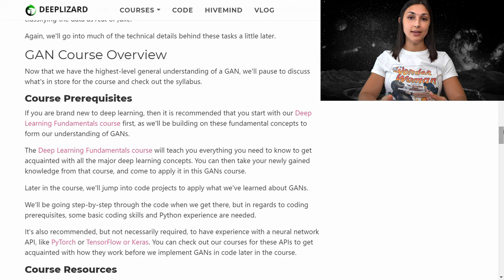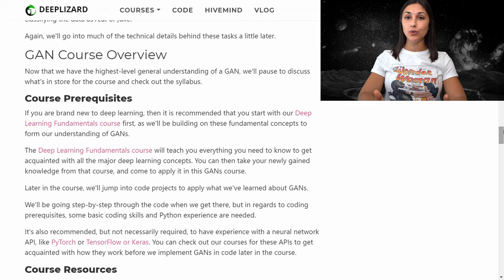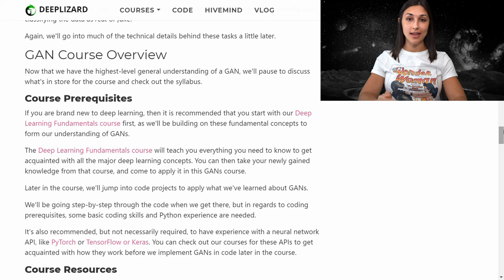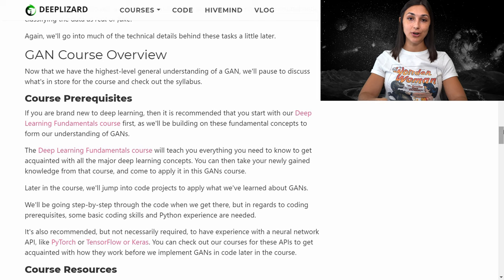Later in the course, we'll be developing a GAN code project, so you'll need some basic coding skills and experience with Python. It's also recommended that you have some experience with a neural network API like PyTorch, TensorFlow, or Keras. It's not 100% required as we'll be going step by step through the code, but it is recommended so you have a general feel for how they work. We have courses for each of these APIs on deeplizard.com.